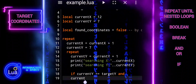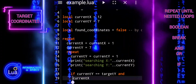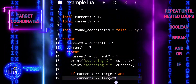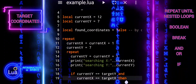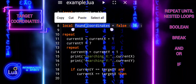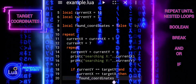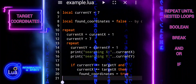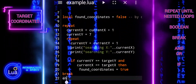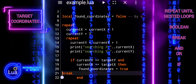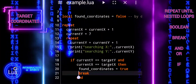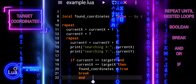The if statement checks if the current coordinates match the target coordinates we are searching for. It compares the current vertical position with the desired vertical position and the current horizontal position with the desired horizontal position. If the current position matches, found_coordinates is set to true. The break keyword then exits the innermost loop immediately to stop further iterations. The end keyword closes the if block.